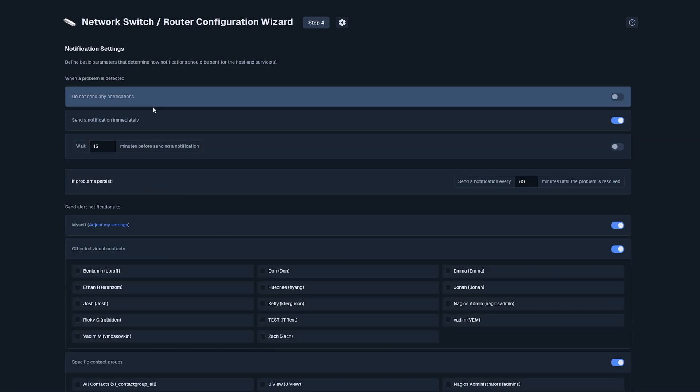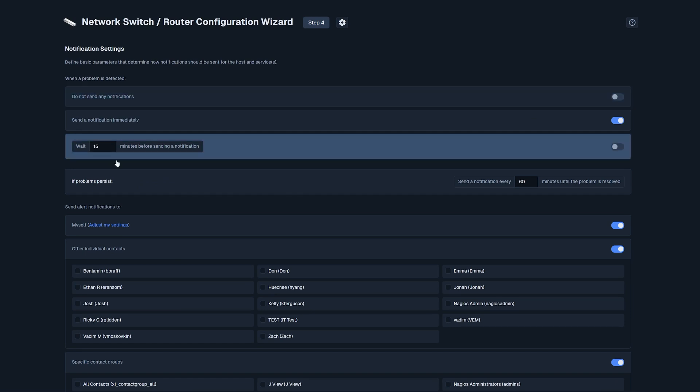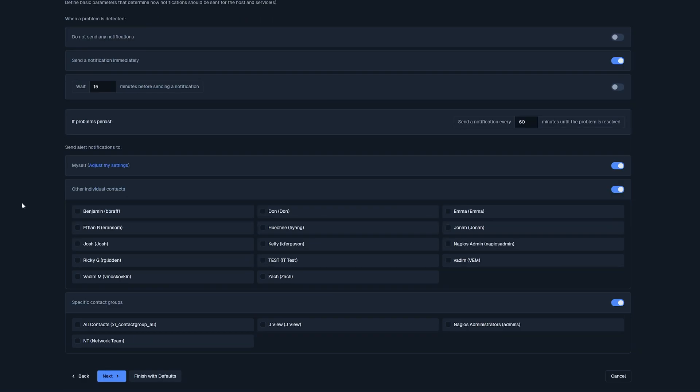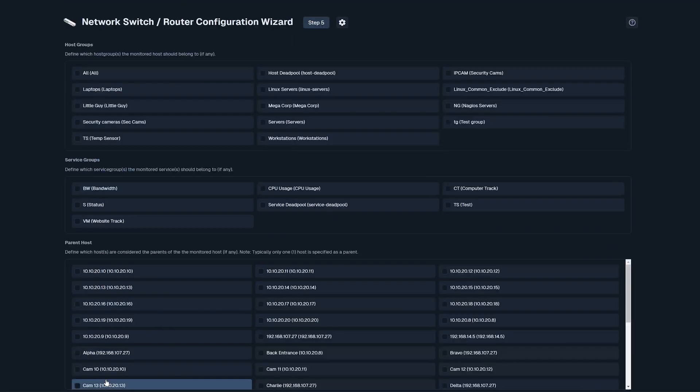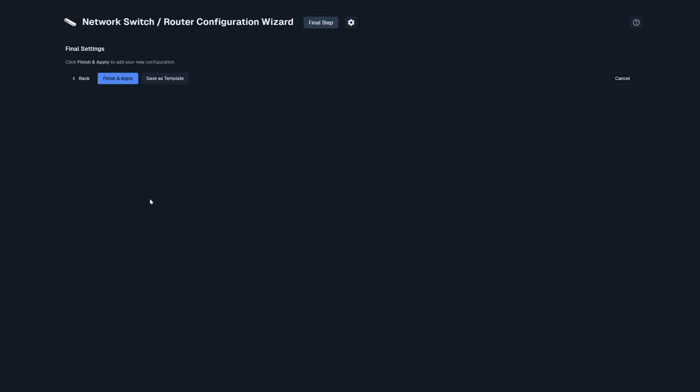Here, we have notifications. The default is sending notification immediately, but this is customizable to your liking as well. You can scroll down to the bottom when this page is configured and click next. Here, we have desired host groups. I'm going to leave this default as well, just for demo purposes.